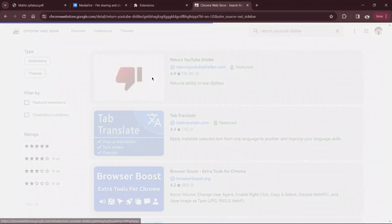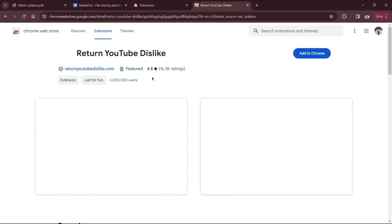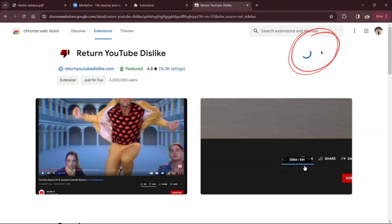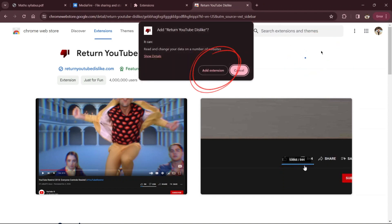Then, click on add to Chrome, followed by add extension to install it to your browser.